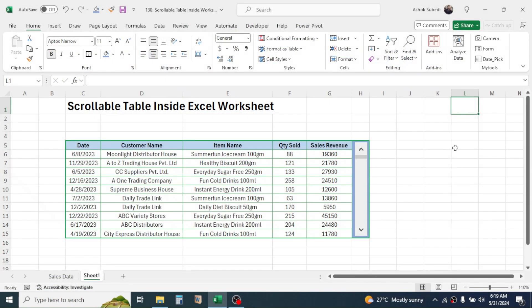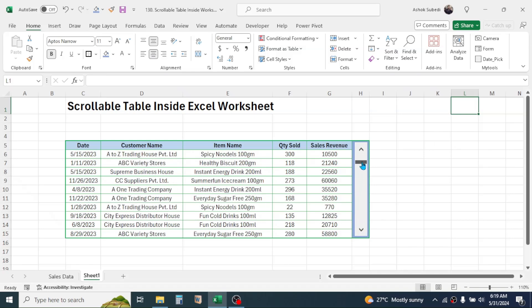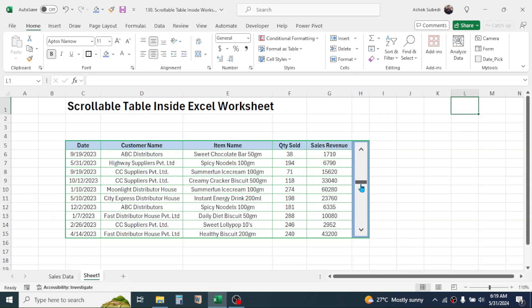Hi everyone, welcome back. In this new video tutorial today we are going to learn how to create a scrollable table inside Excel worksheet. As you see in the screen, this is a scrollable table. By using this scroll bar...